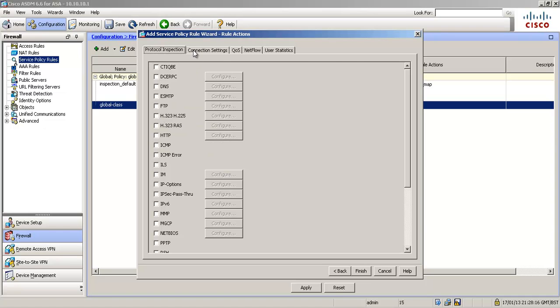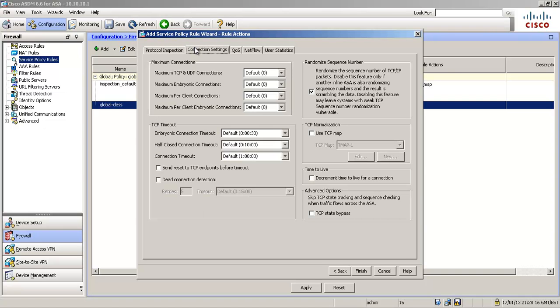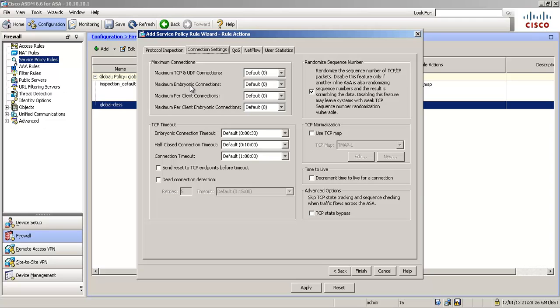And I'm going to say source any, any address from the internet going to our servers that I've already set up an object there. And the service is TCP HTTP and we're going to click next. And then we're going to go to connection settings.